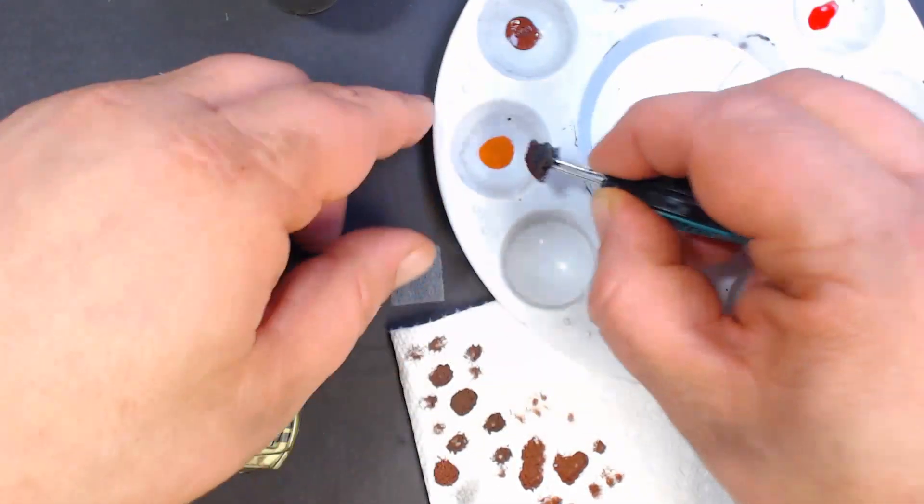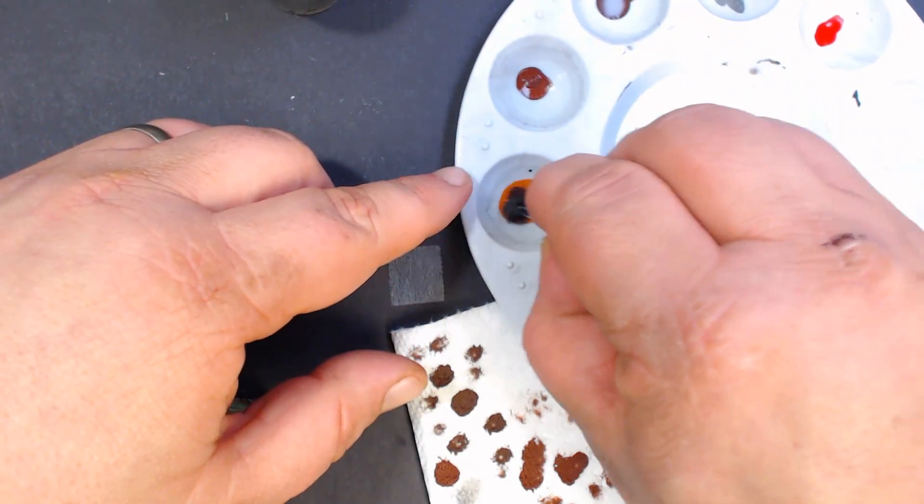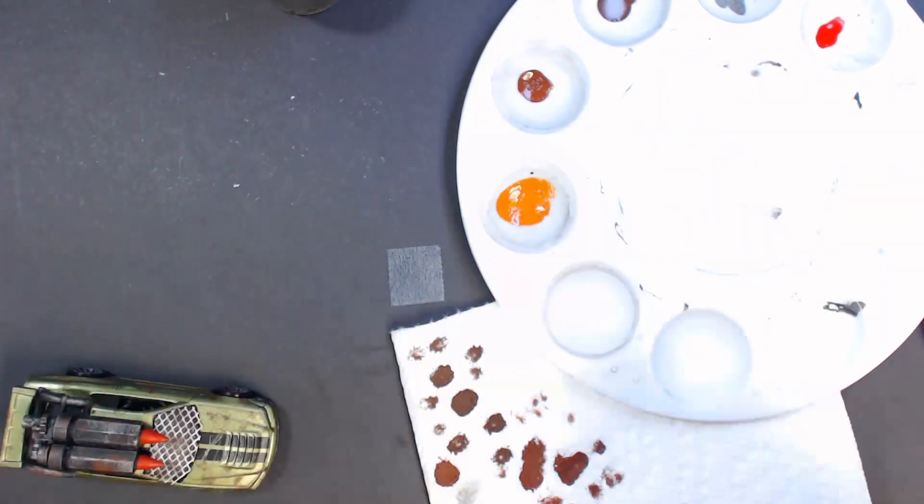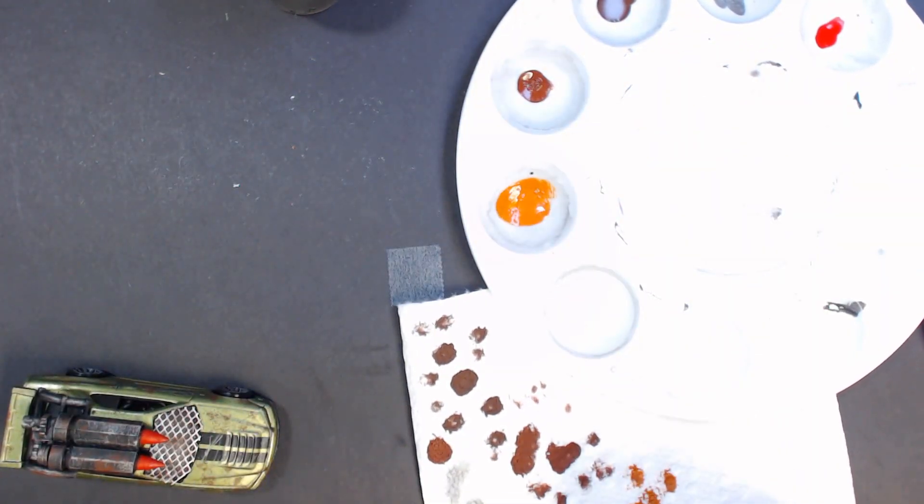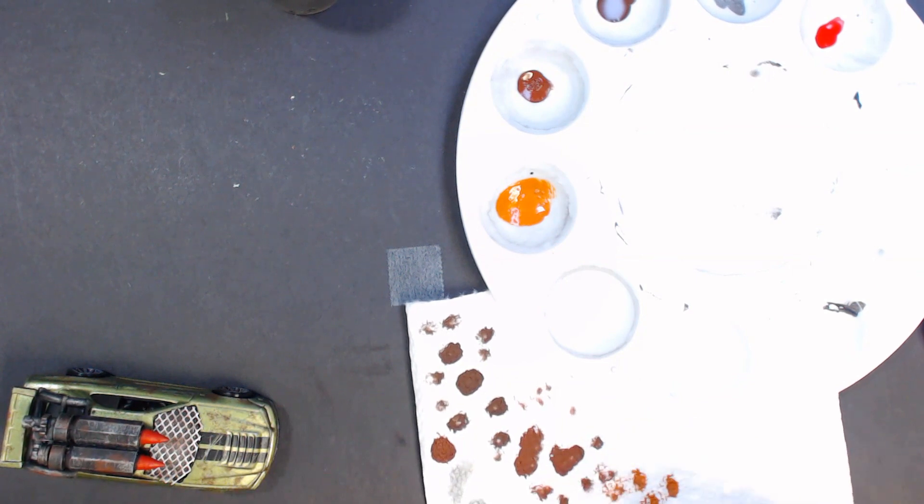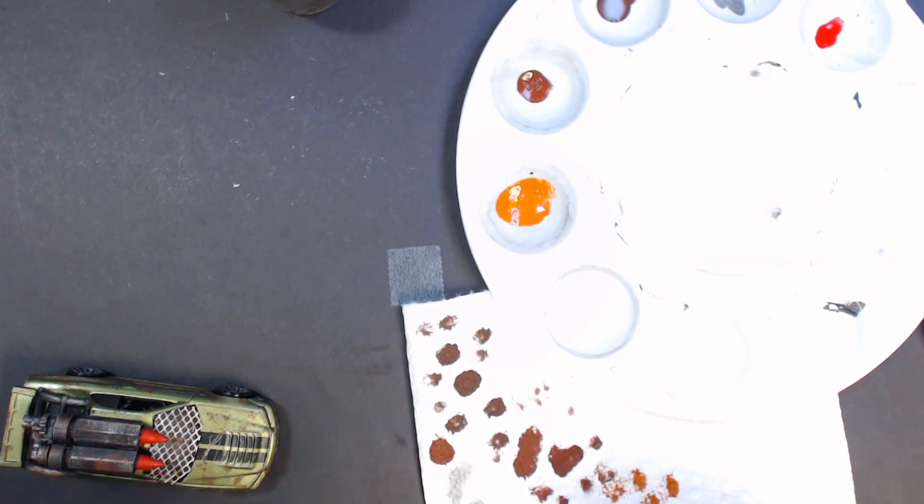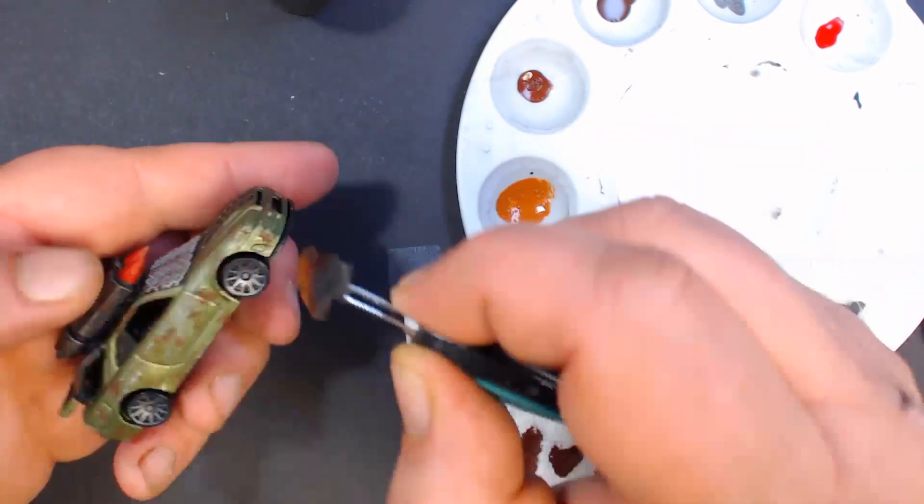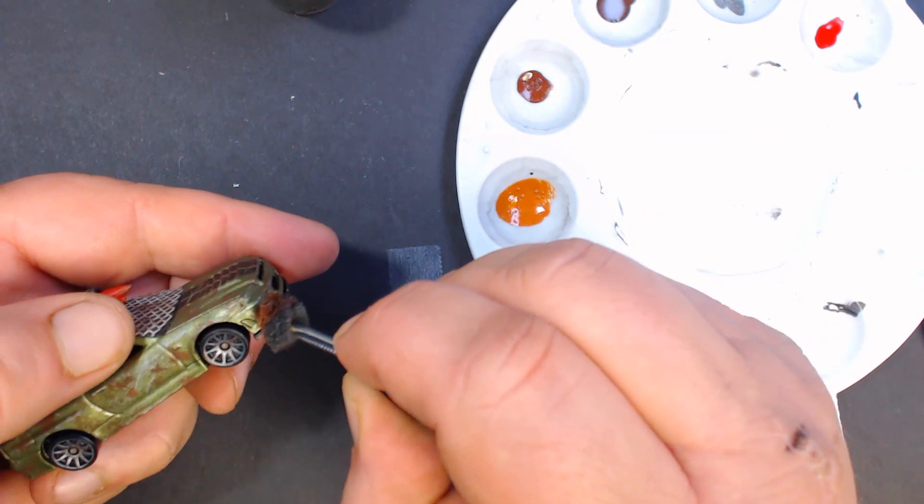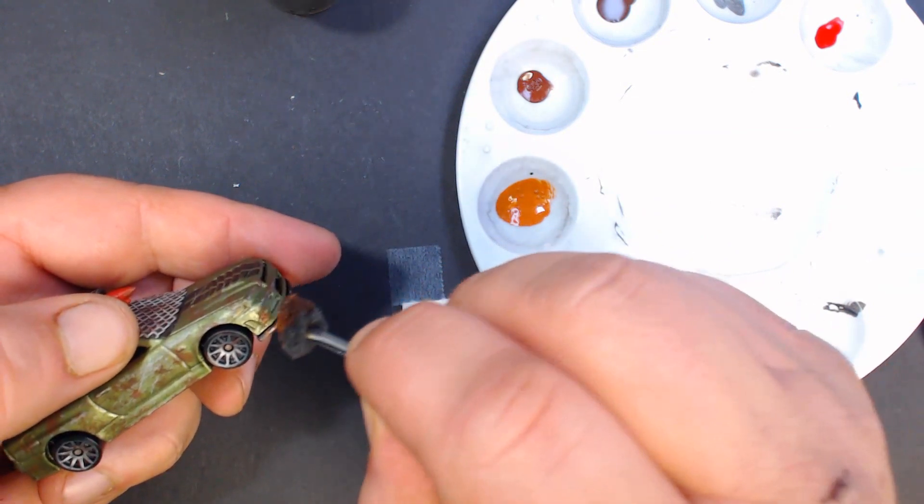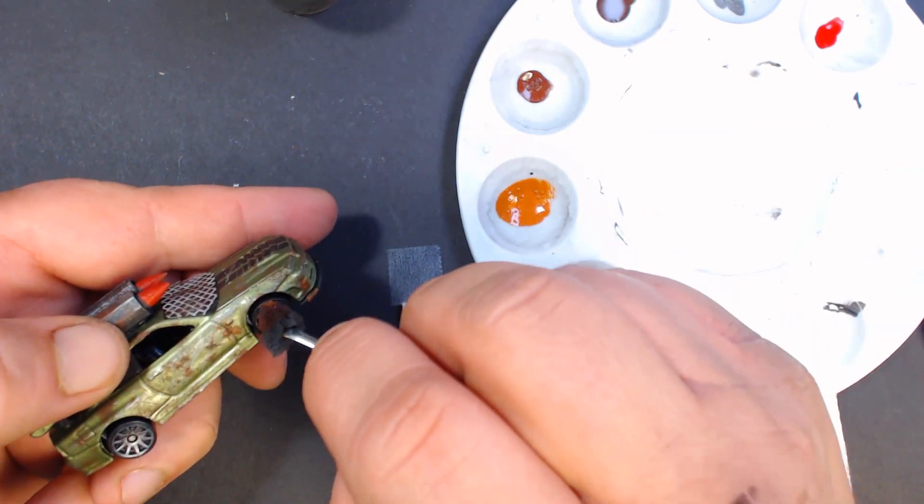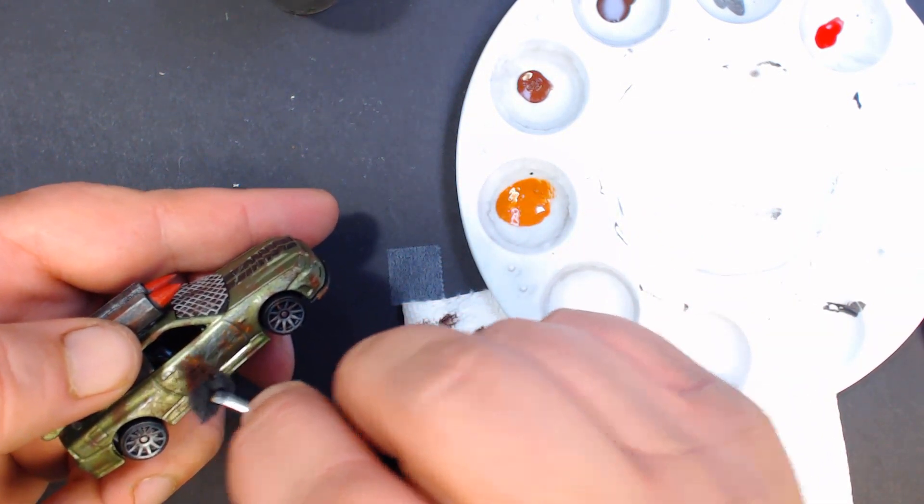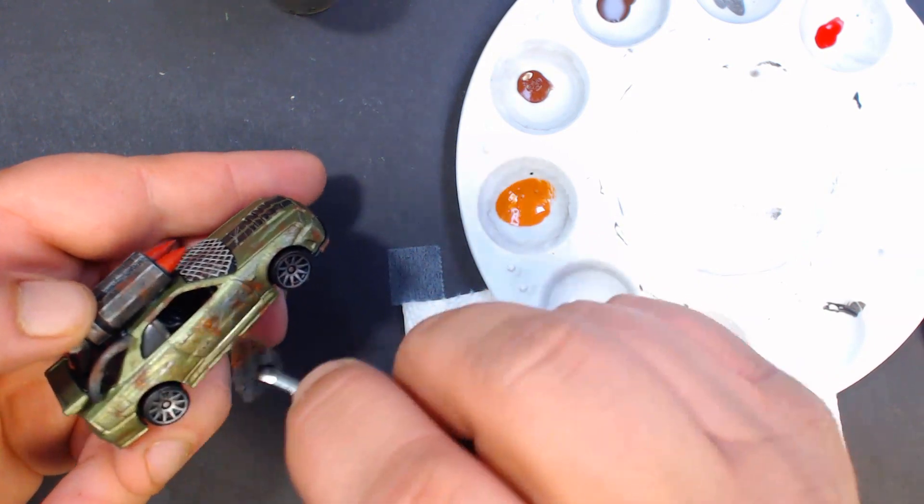And then we've got our third color, and this one I just try to hit the spots I've already done, mostly, not all of them.